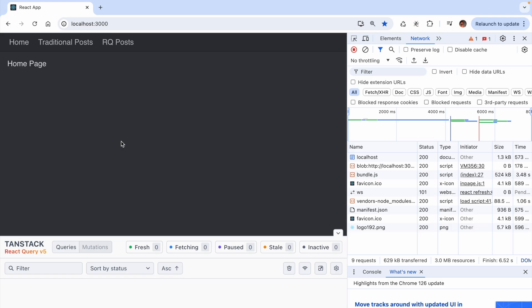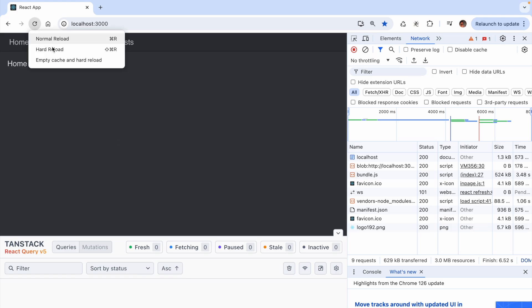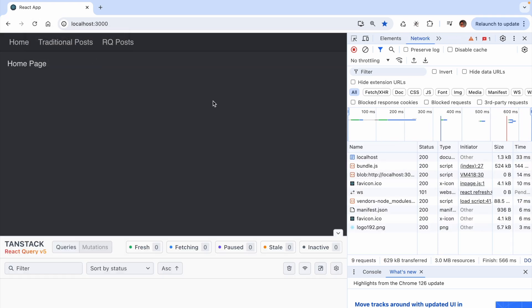Let me show you something you might find interesting. I'm going to empty the cache and hard reload in the browser. Right now, the dev tools does not show any query at the moment.